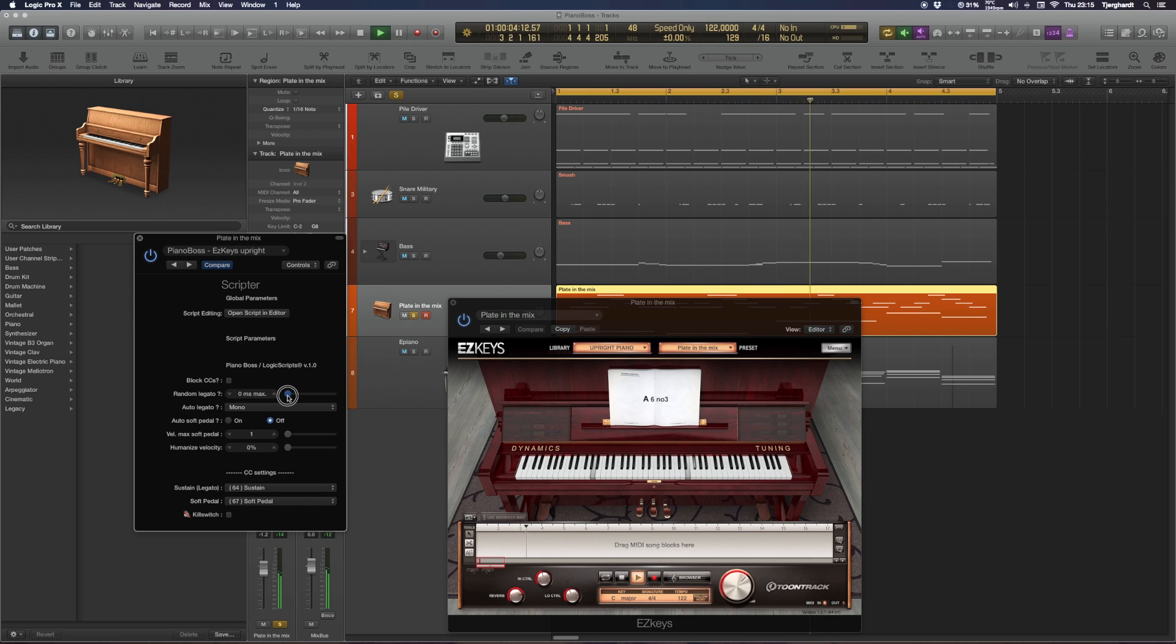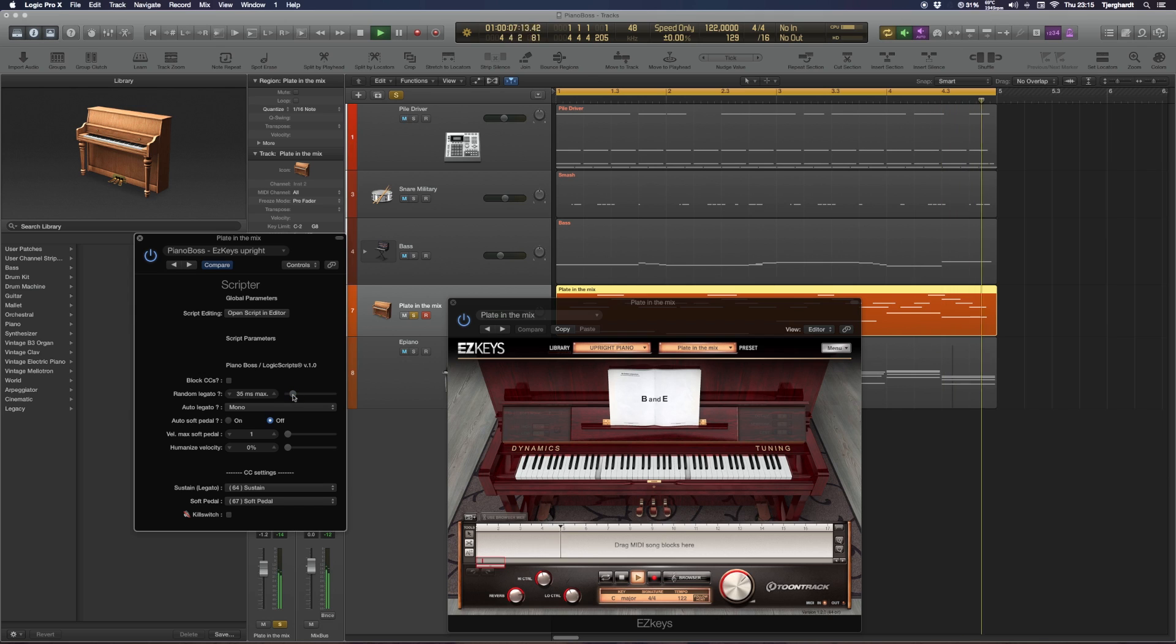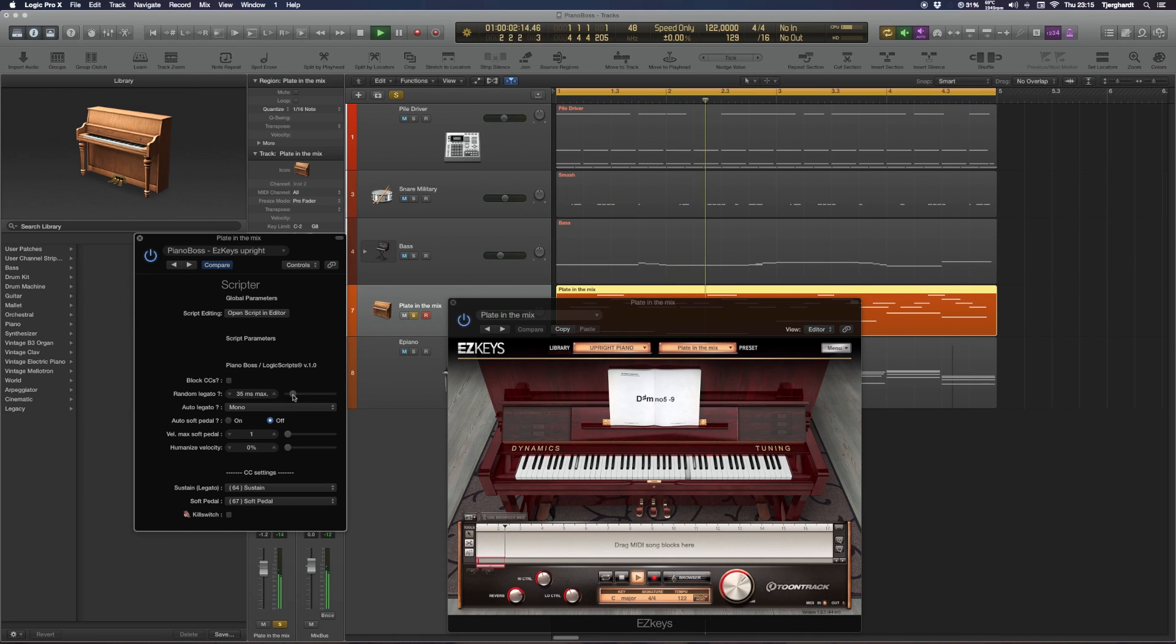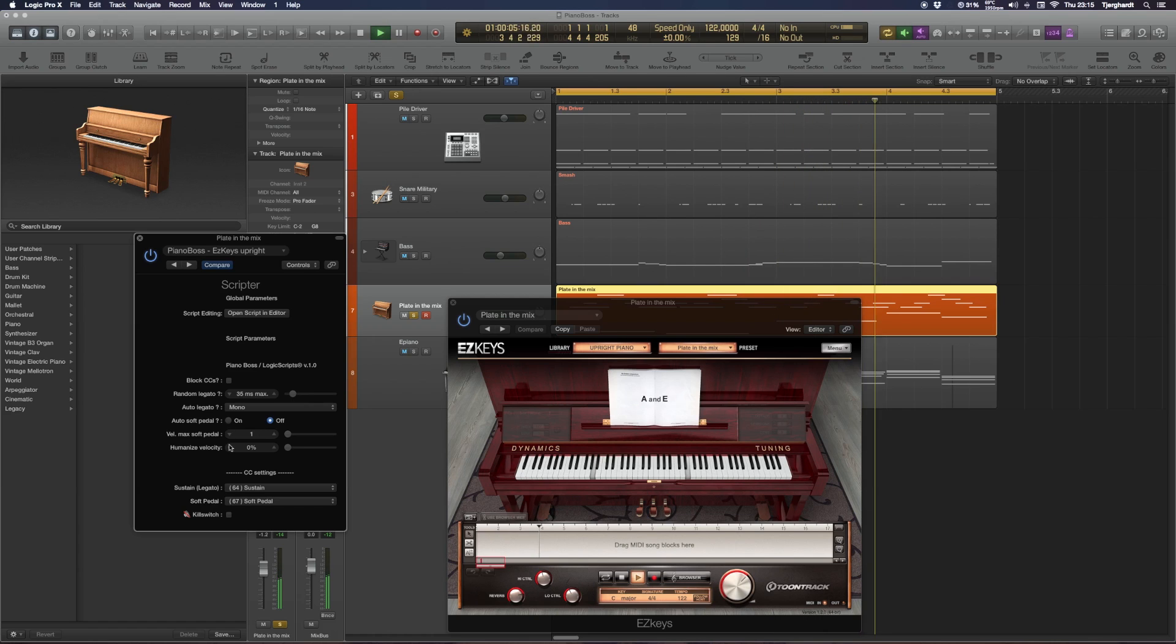This is with mono legato. You'll see that the sustain pedal action is much more active, so to speak. Now we add a little bit of random legato to our note lengths.